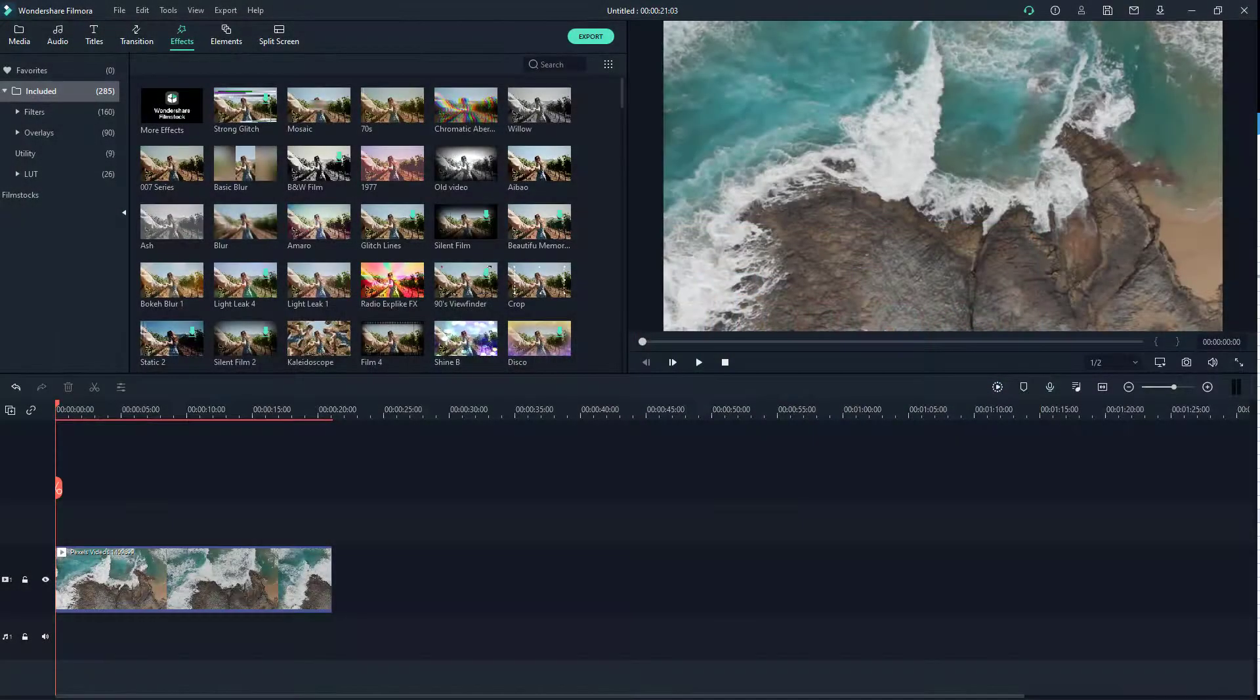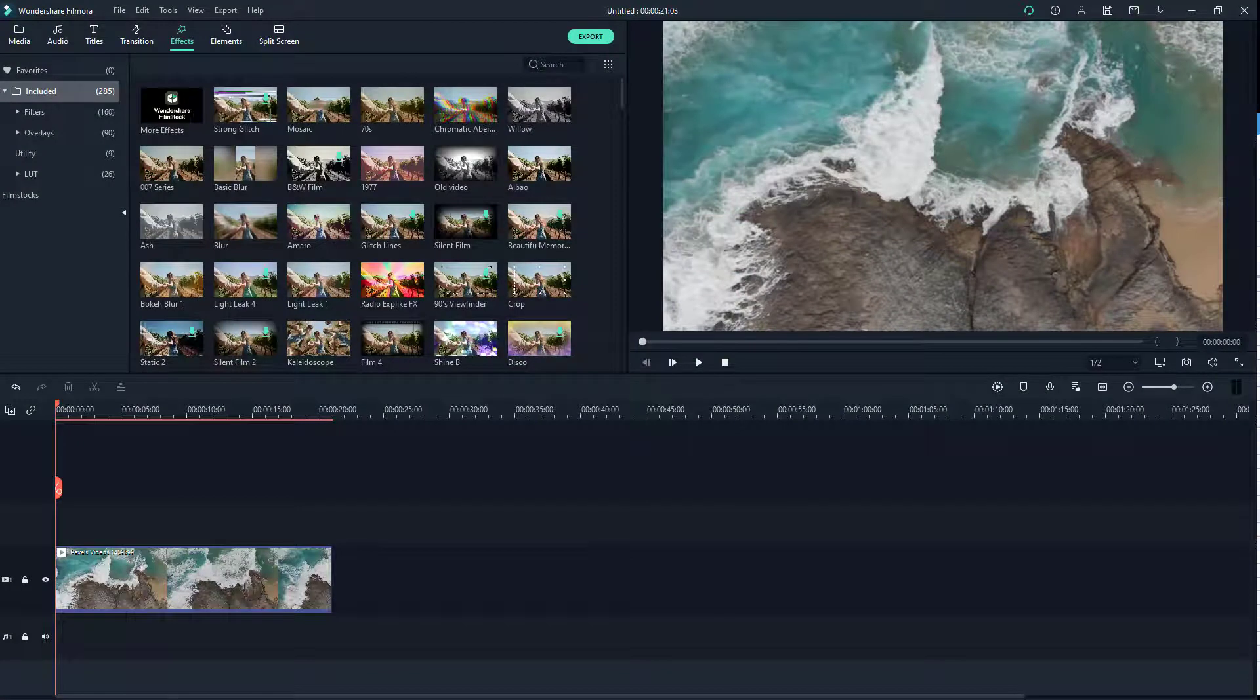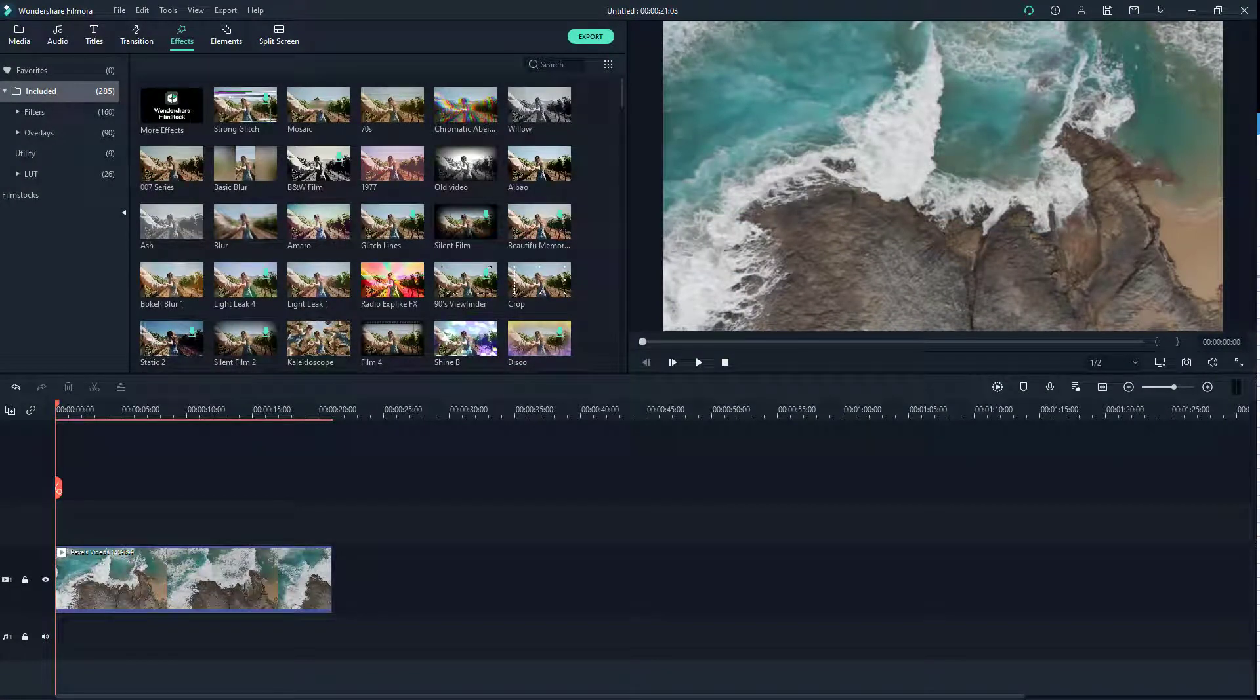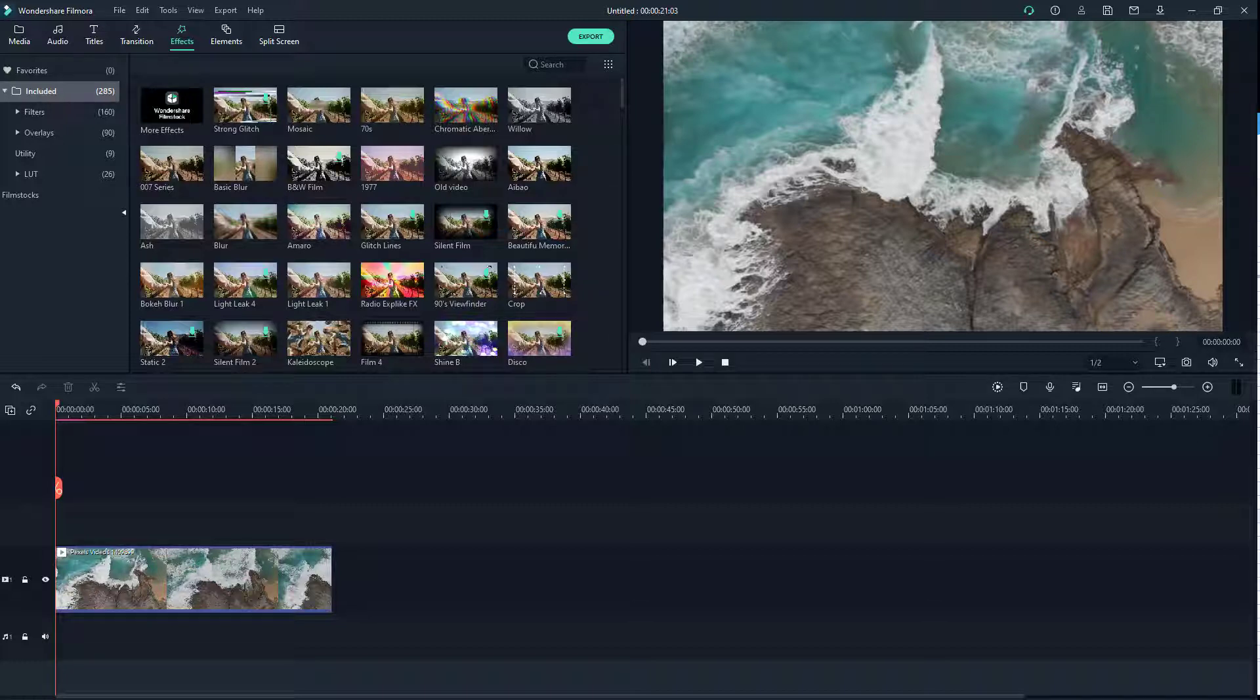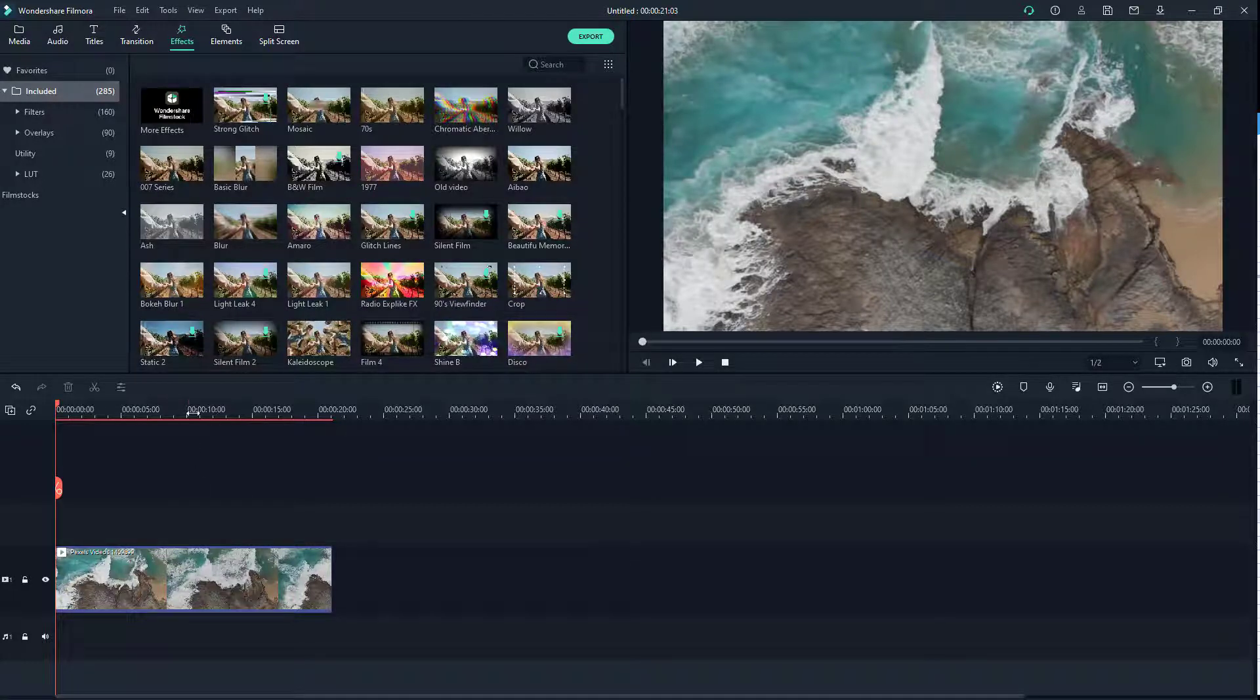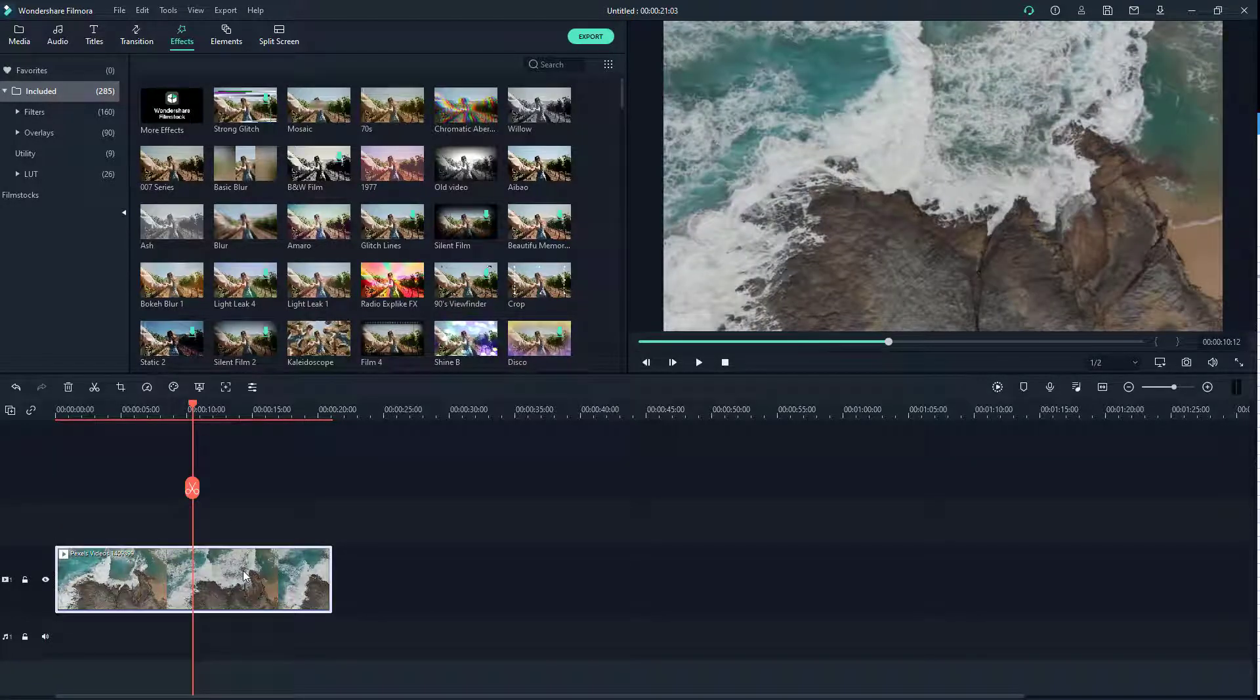So here you can see that I have a video footage and let's say I want to do a lens correction of it. If you shot footage in a particular camera, Filmora allows you to correct the lens. For that I'm just going to select the video footage right here.